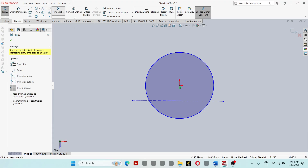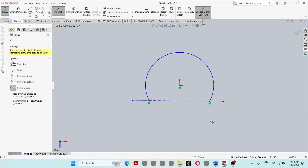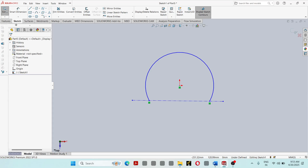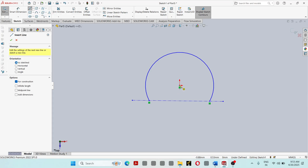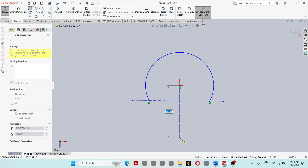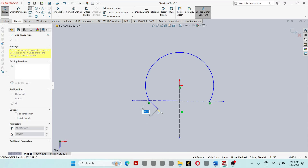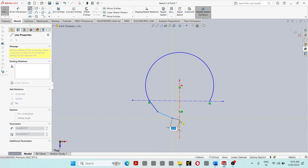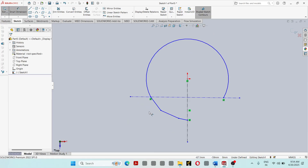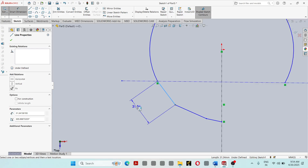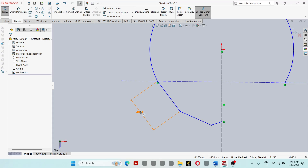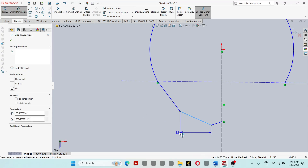Then go to Trim Entities and trim this portion. Again draw a center line. Then draw some lines — this line is 40mm, and this line is also 40mm.